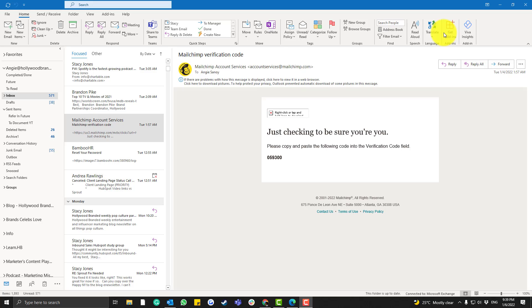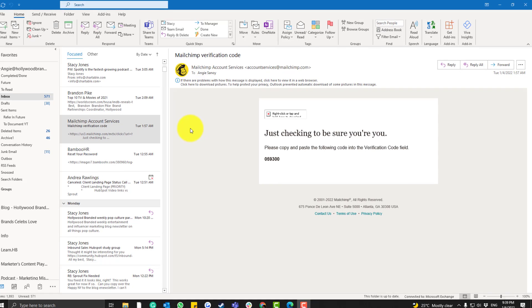The process for Mac and Windows is actually just the same — it's just how the app looks on Windows versus Mac that's a bit different. But the process is really almost the same. So in order to install the HubSpot add-in...